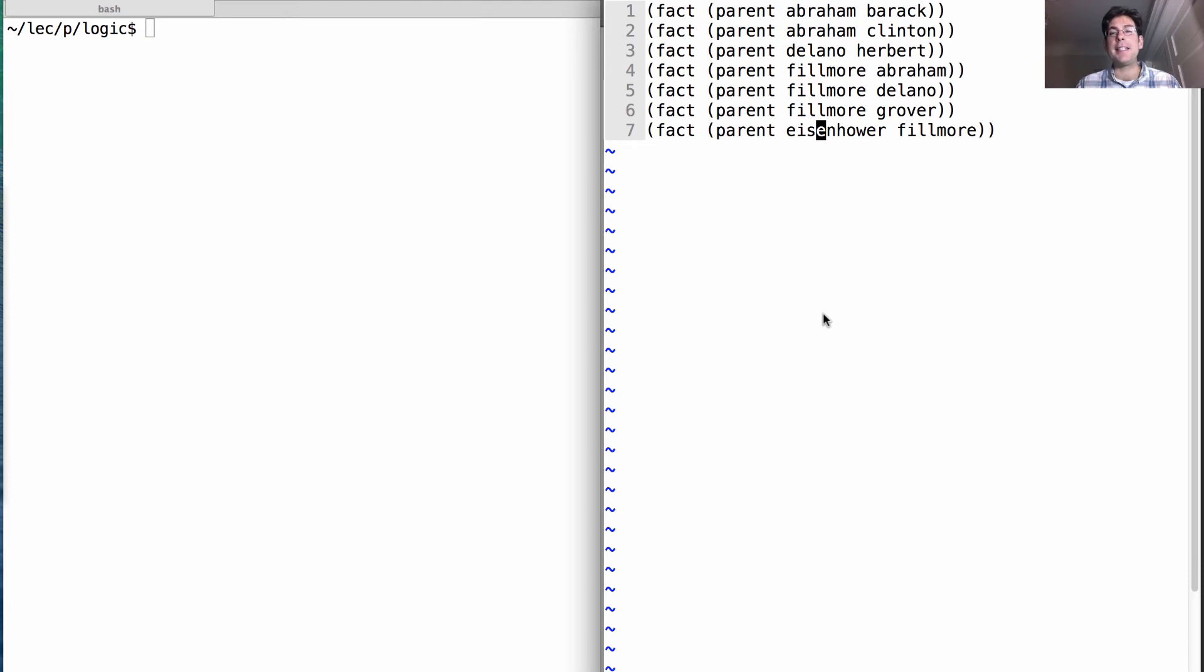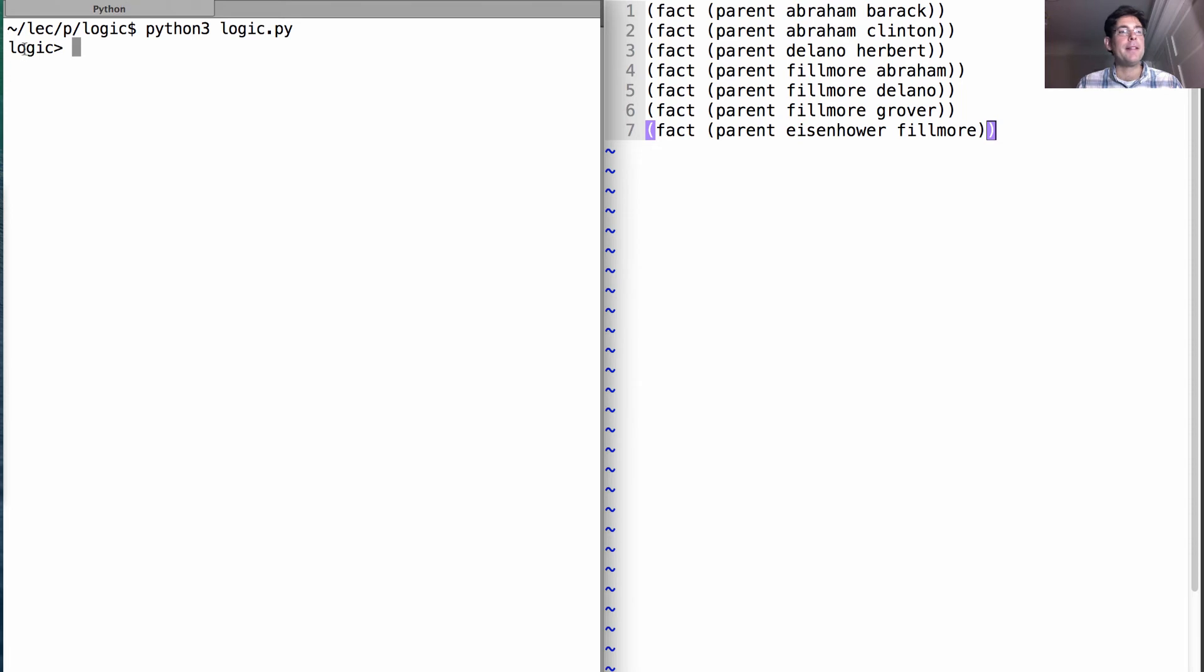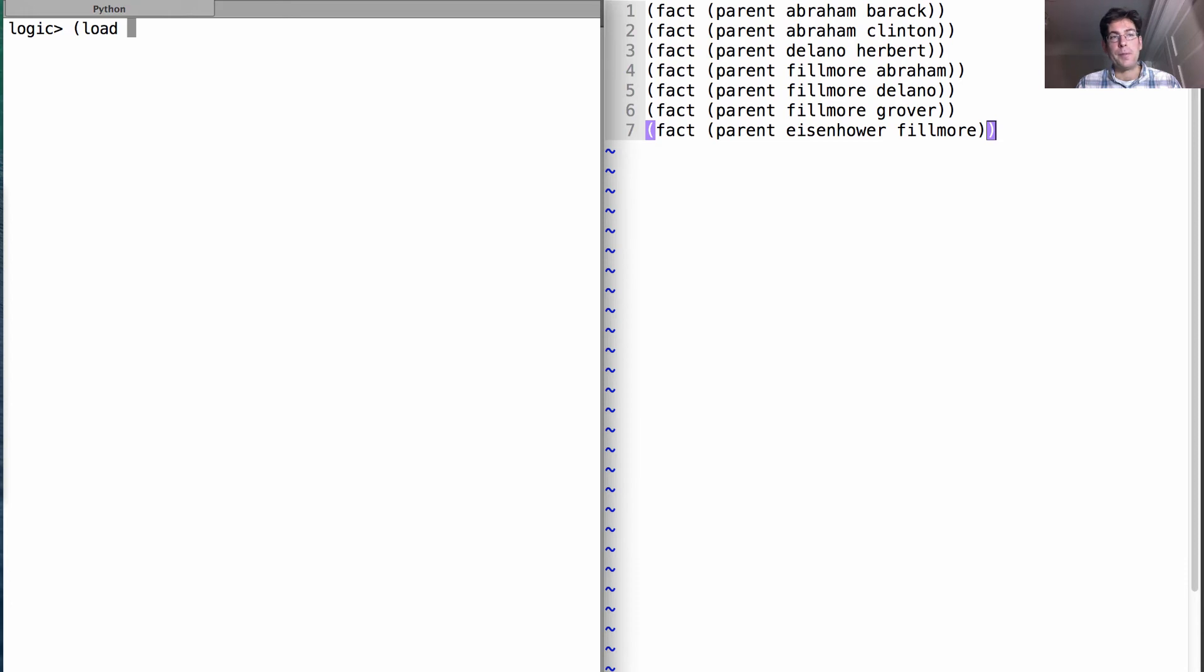Let's finally take a look at how the logic programming language works. So I've specified these same facts that I showed you before in a file. And I'll start up logic. Now the logic prompt tells us that it's waiting for me to enter some expression. The first expression that I'm going to enter is not a fact or a query, but instead a load expression, which just tells me to load the contents of some file.